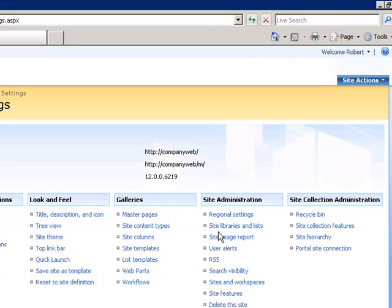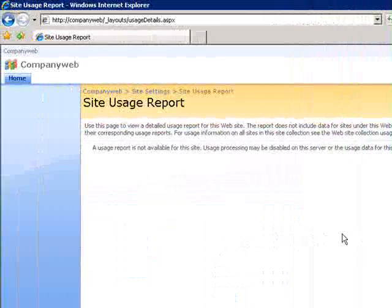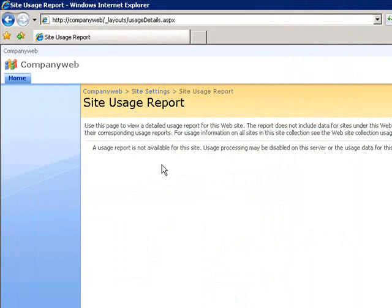In here you'll find an option under the Site Administration heading called Site Usage Report. If we click on that, we see that the site usage report here hasn't been configured or hasn't been run, so in this case we know that it hasn't been configured.